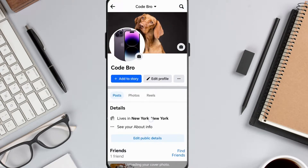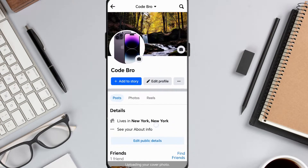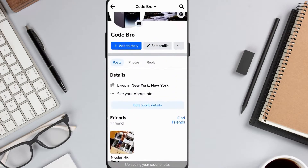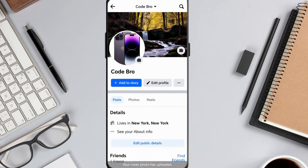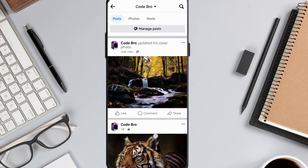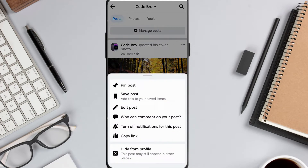To keep it a secret, quickly hide the post in your timeline. Tap the three dots on the upper right corner of the cover photo, then choose Hide from Profile and Confirm.